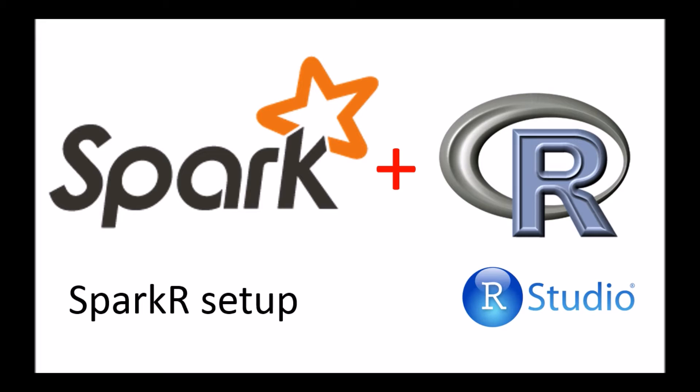Now SparkR, setting it up is slightly different from other packages that you normally set up within R. It's not a case where you run install.packages and say SparkR. No, the process is slightly different and that's what I'll cover today.